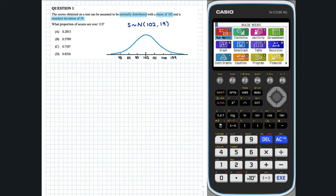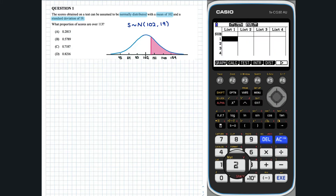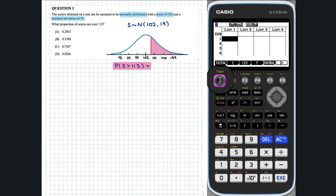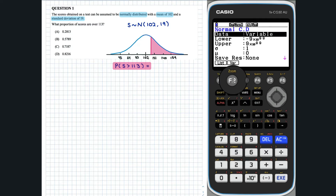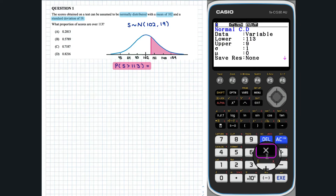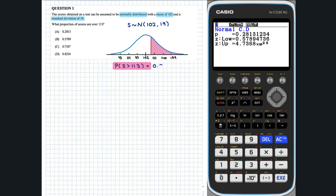We want to determine the proportion of scores that are over 113. Entering the statistics mode, we can use the Normal Cumulative Distribution, or NCD, to calculate our desired probability. So 0.281, or about 28% of the scores, are over 113.